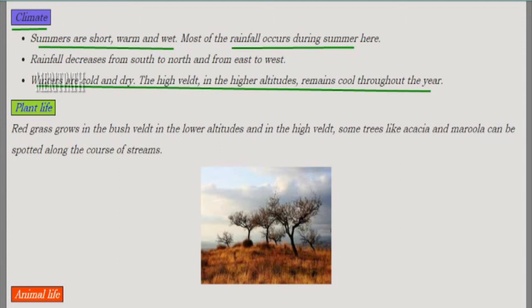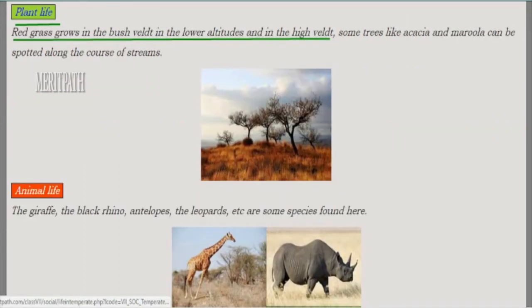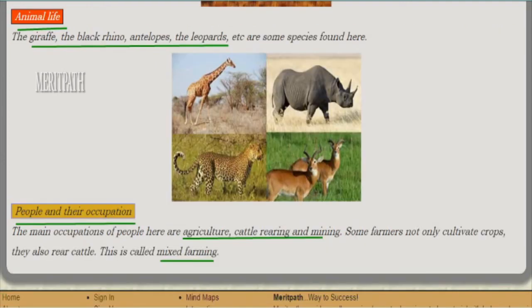Red grass grows in the bush in the veld region at lower altitudes and also in the high veld region. Trees like acacia and marula can also be spotted sometimes along the course of streams or water bodies. These are the trees found in the veld region. Animals such as giraffe, black rhino, antelopes, and leopards are some of the species found here.